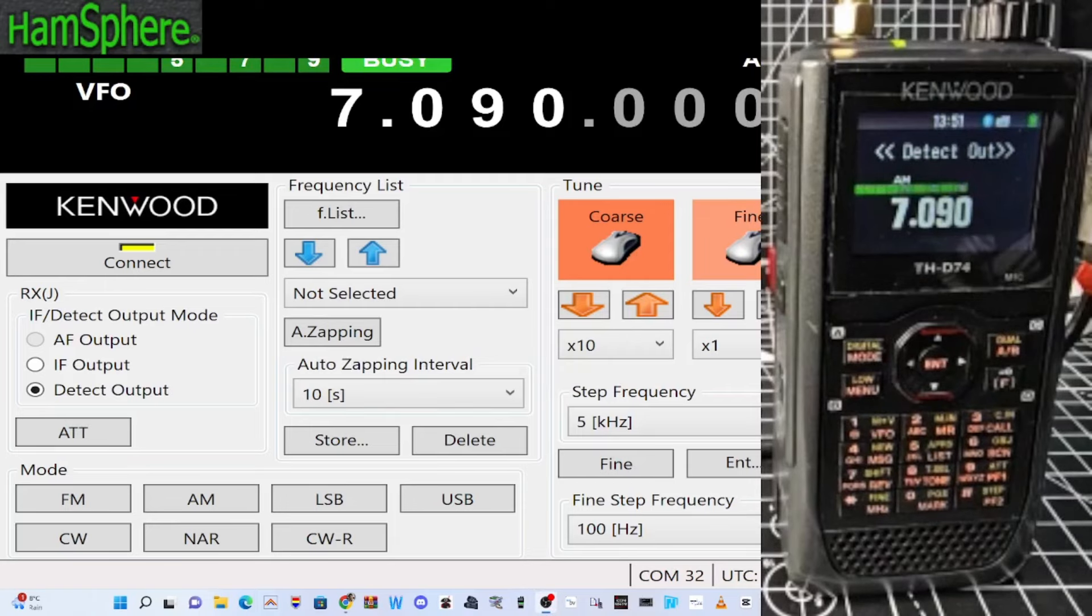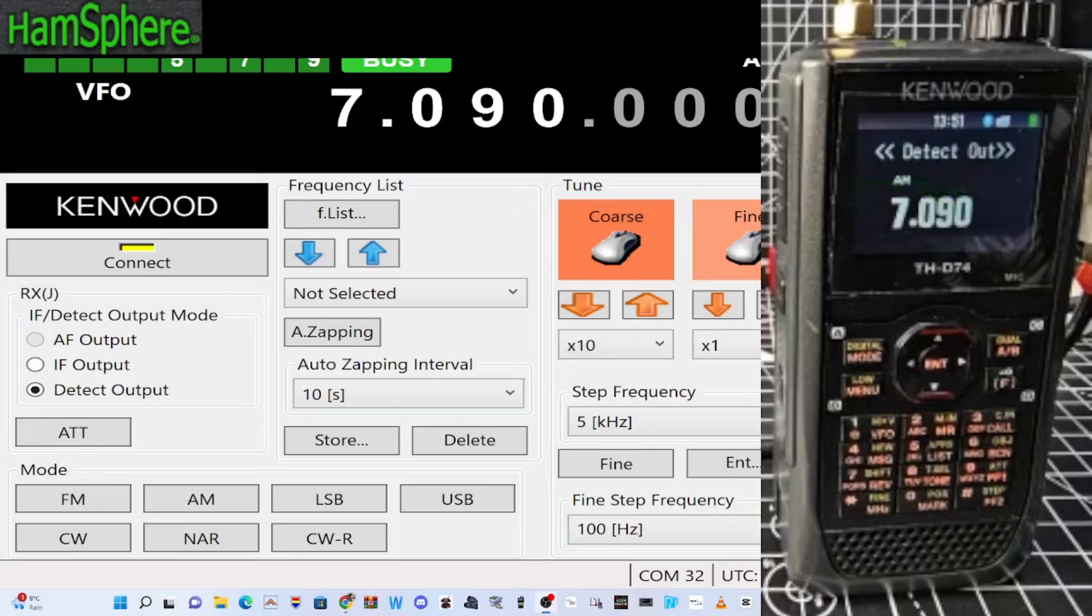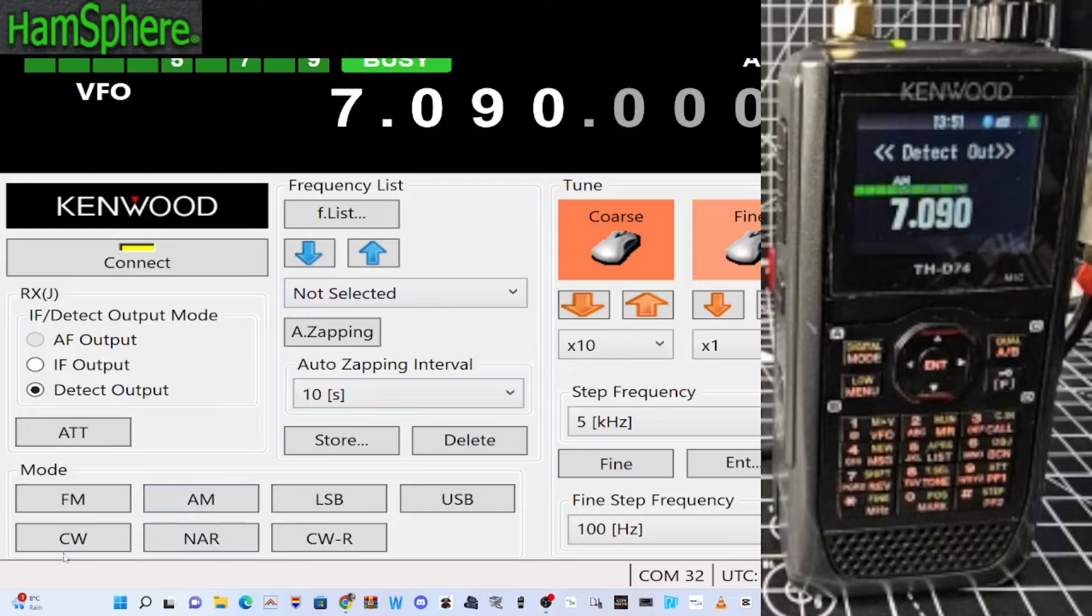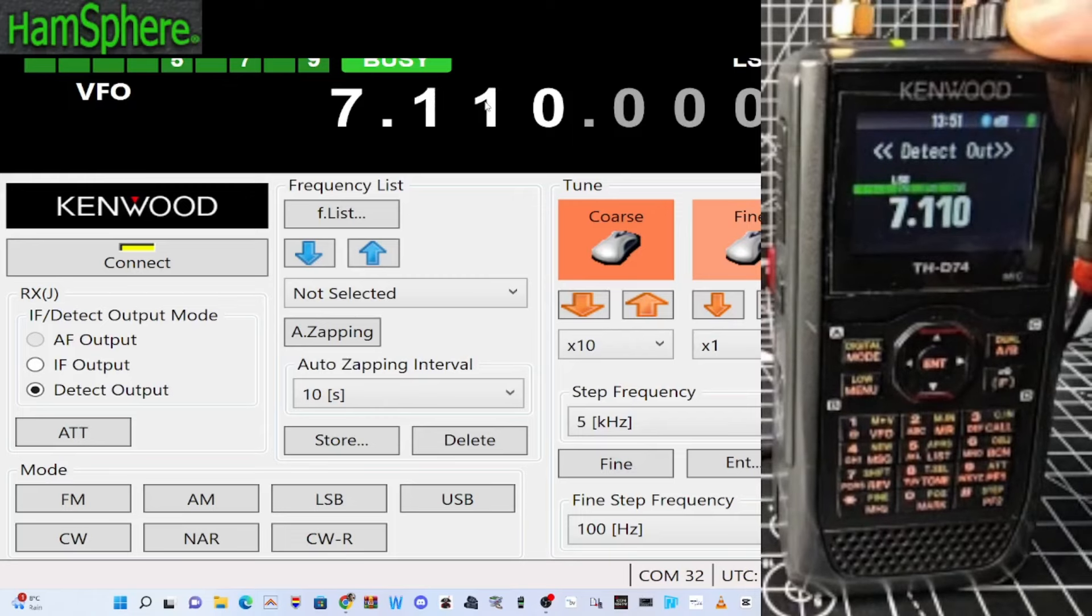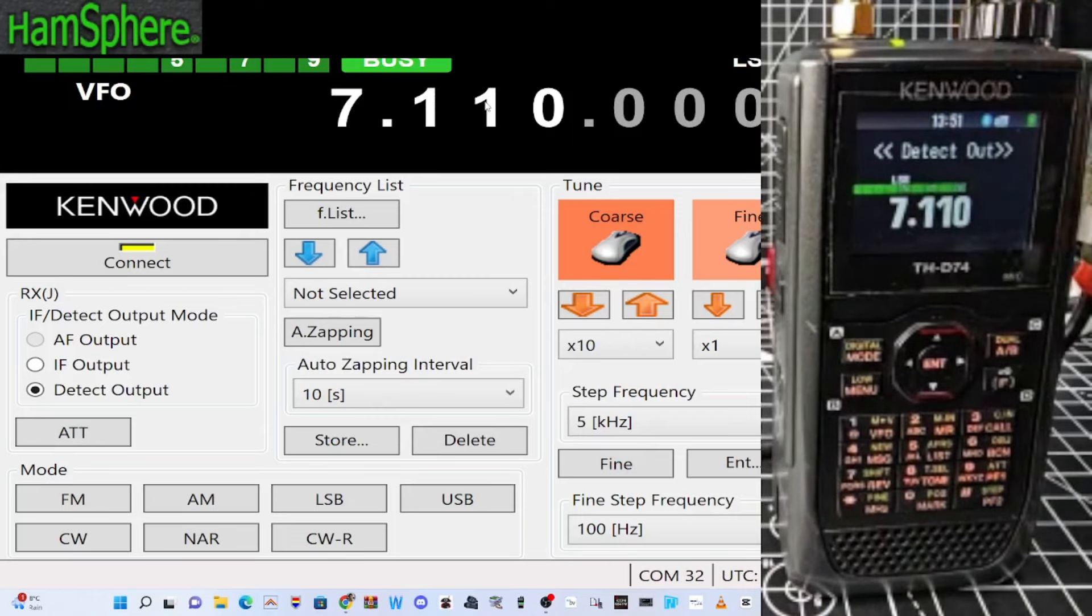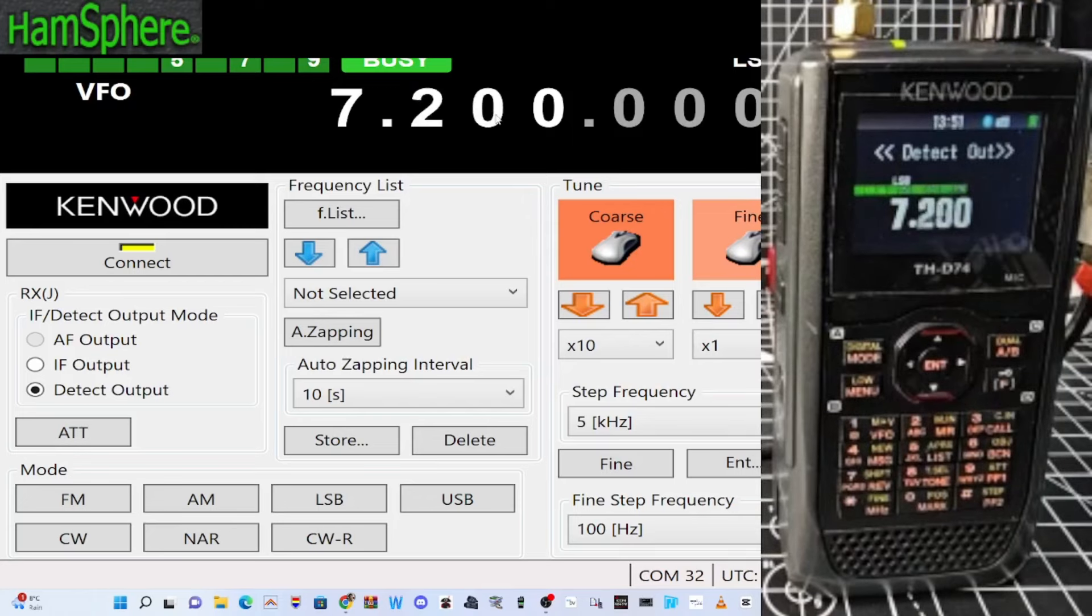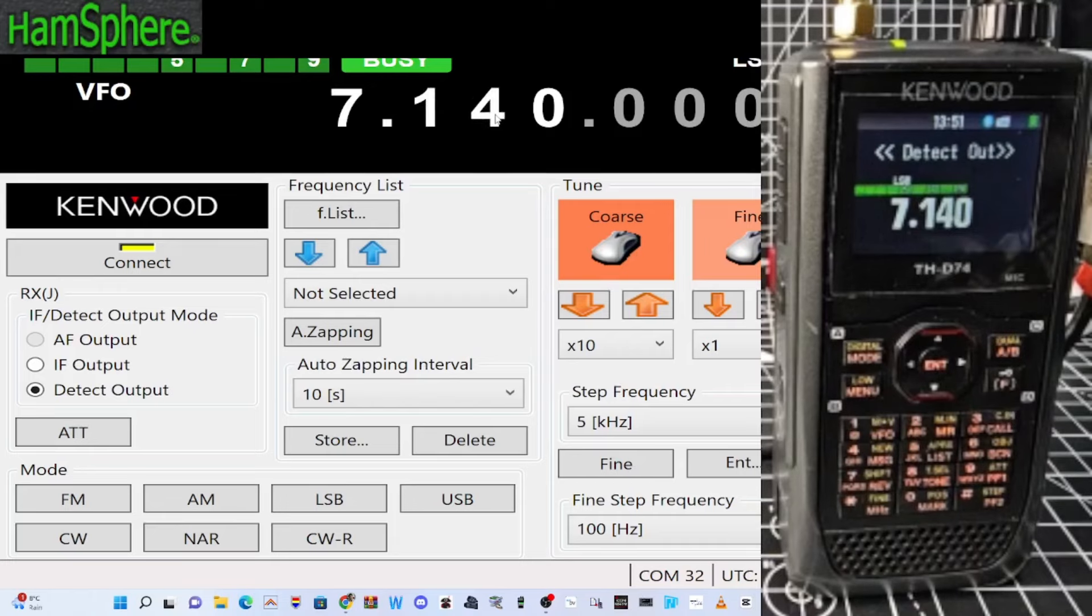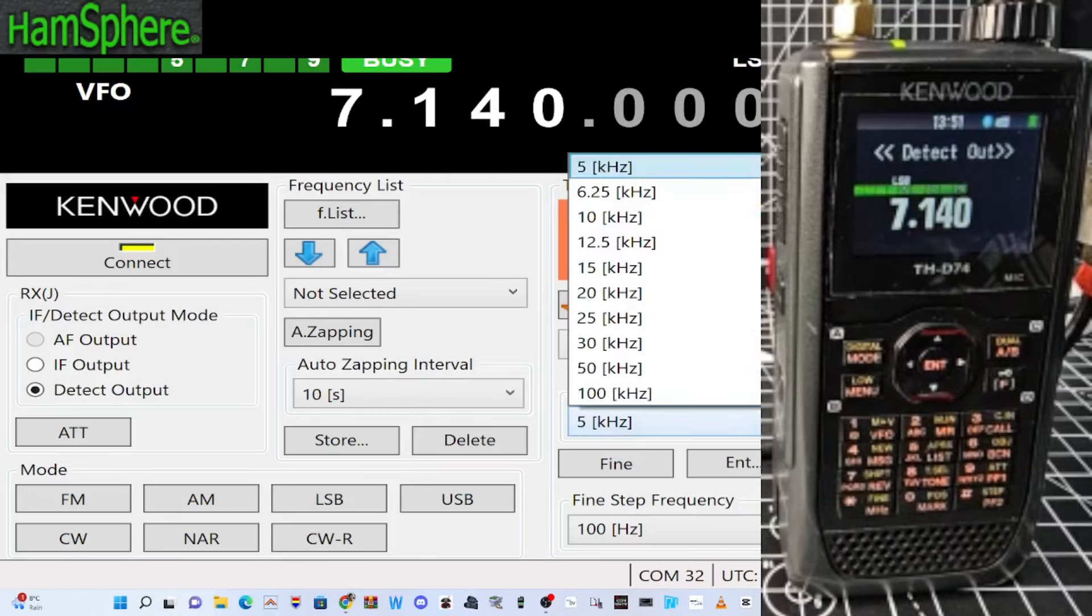Antenna on there. You do need to select you're going to use the external antenna, not the internal antenna. All right let's have a look. So LSB. Turn it up. Got my wire on there. I can hear some activity. Step frequency here.